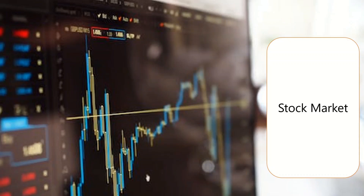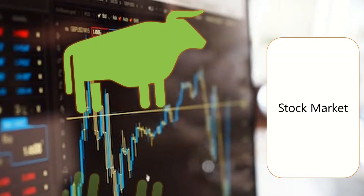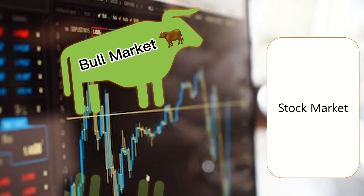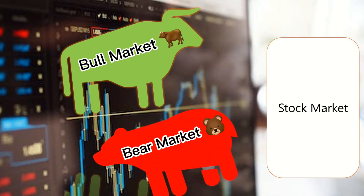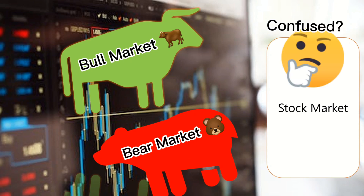From a broader perspective, if the stock market index is going up during a particular time period, it's referred to as a bull market. And if the stock market index is going down during a particular time, this is referred to as a bear market. Confused why I suddenly started to talk about the stock market?